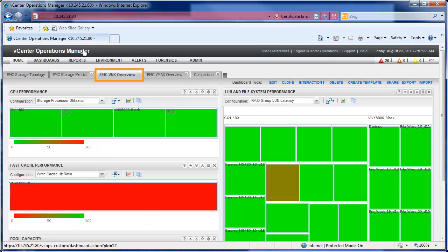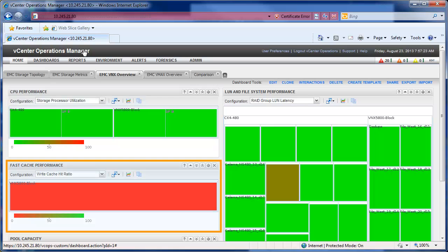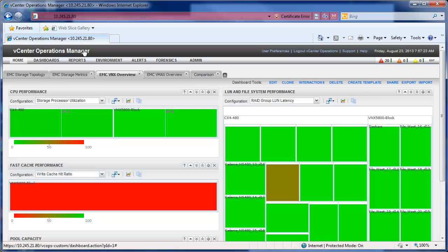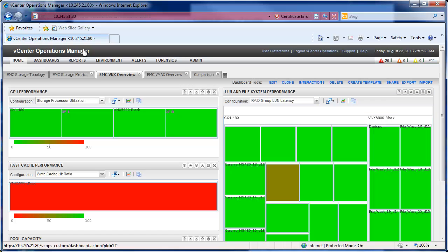Next, we'll take a look at the EMC VNX Overview tab. On this tab, you can notice something such as the CPU performance. You can see the fast cache performance, the pool capacity in the bottom left, and you can see the London file system performance on the right hand side. Those are the standard tabs that come up when you're looking into the storage systems with VNX.